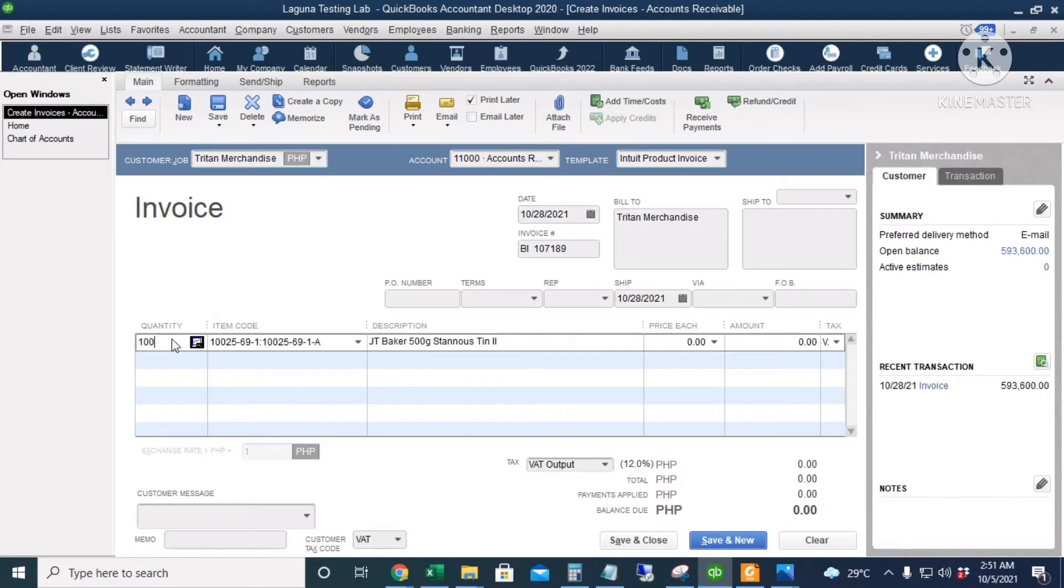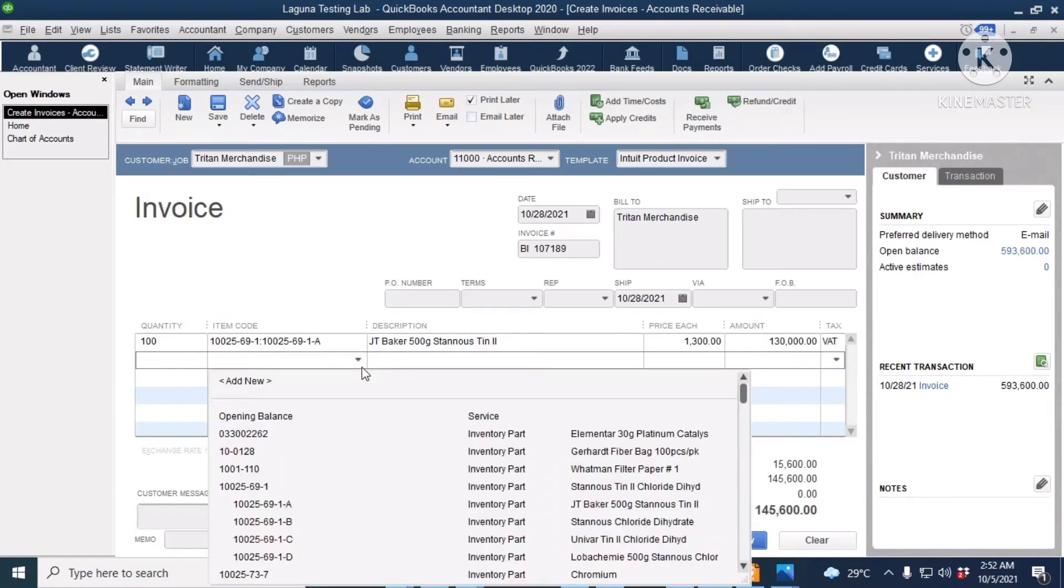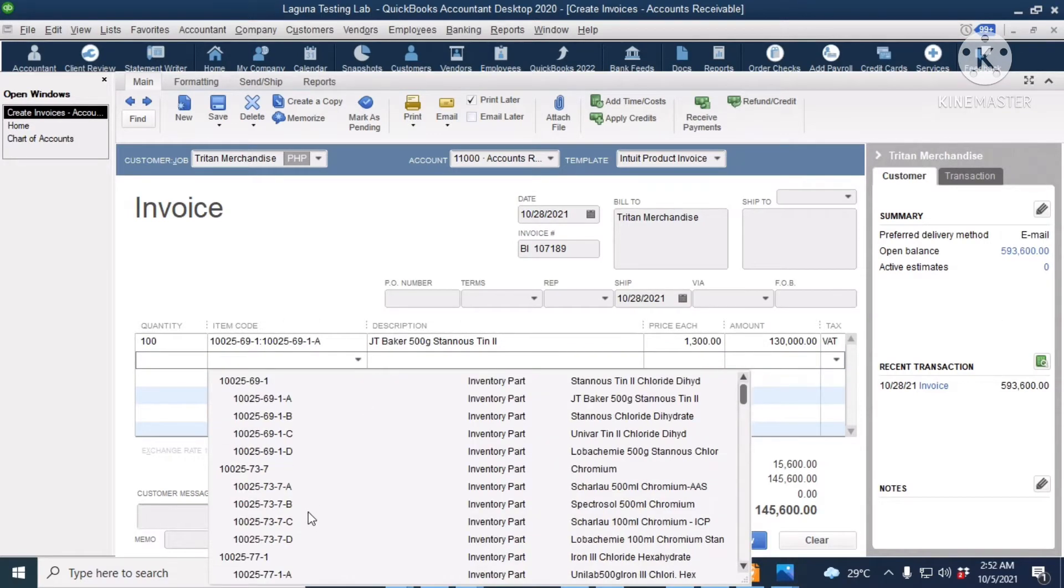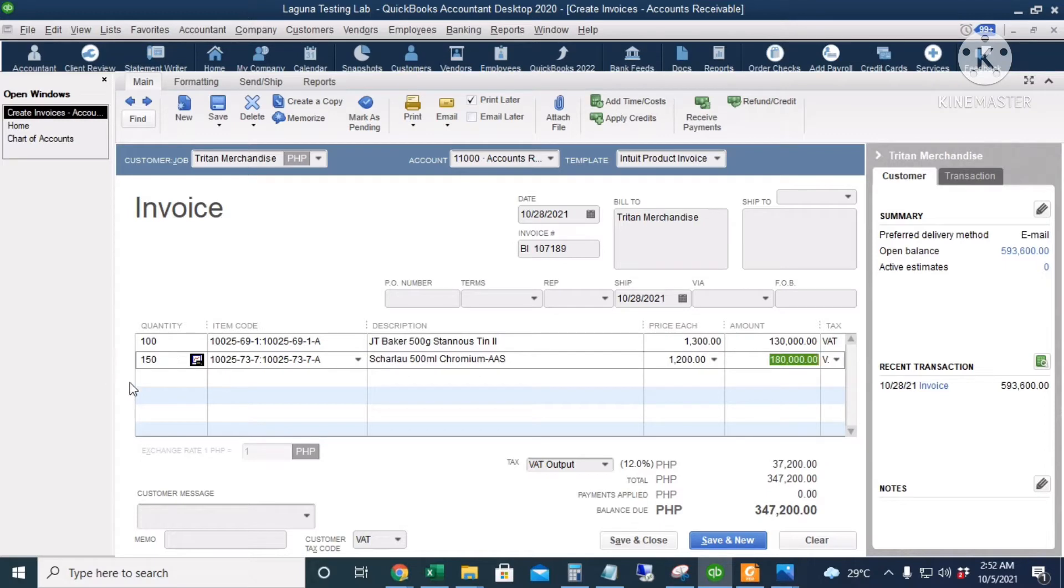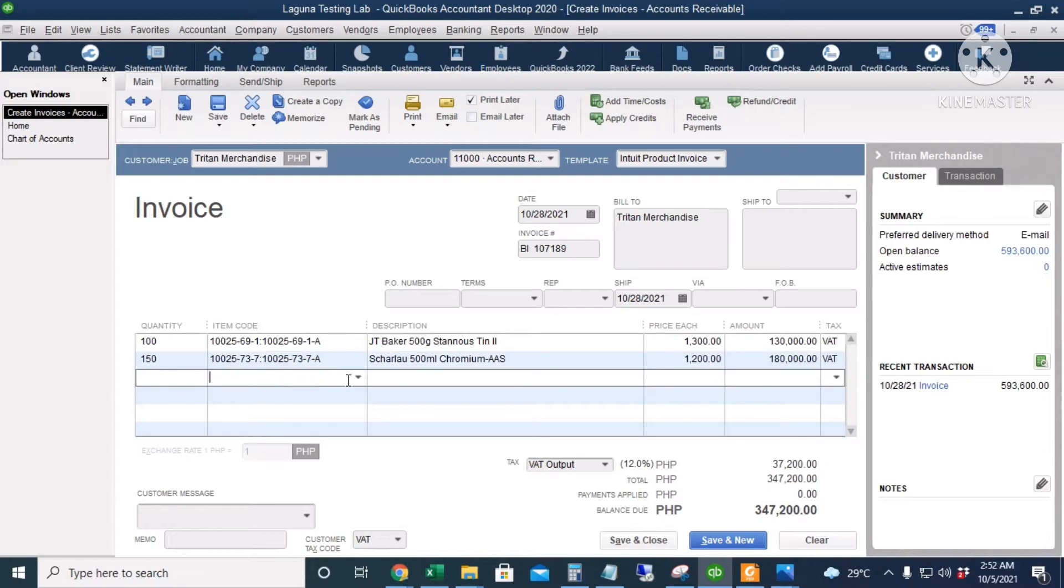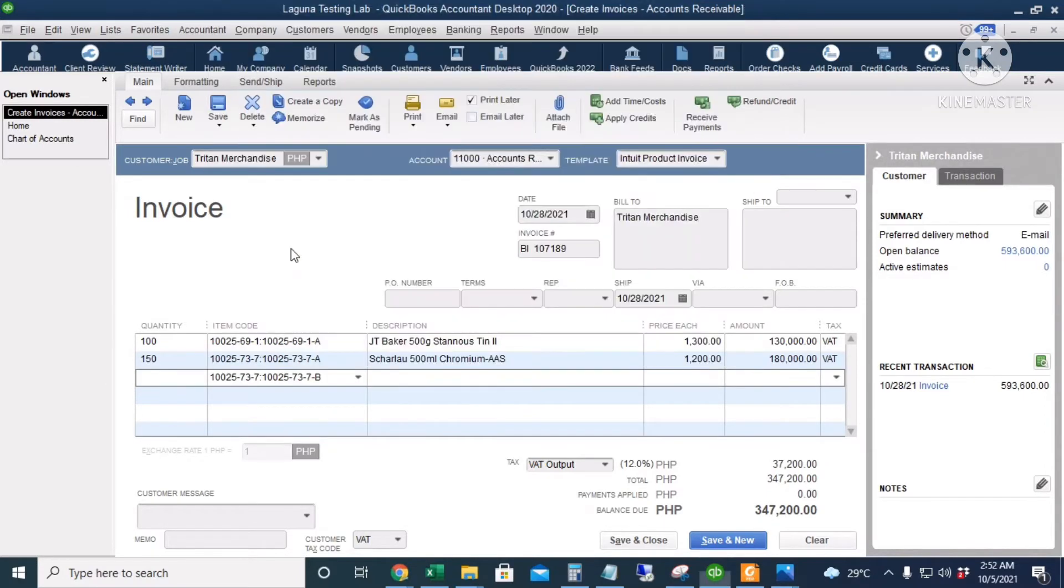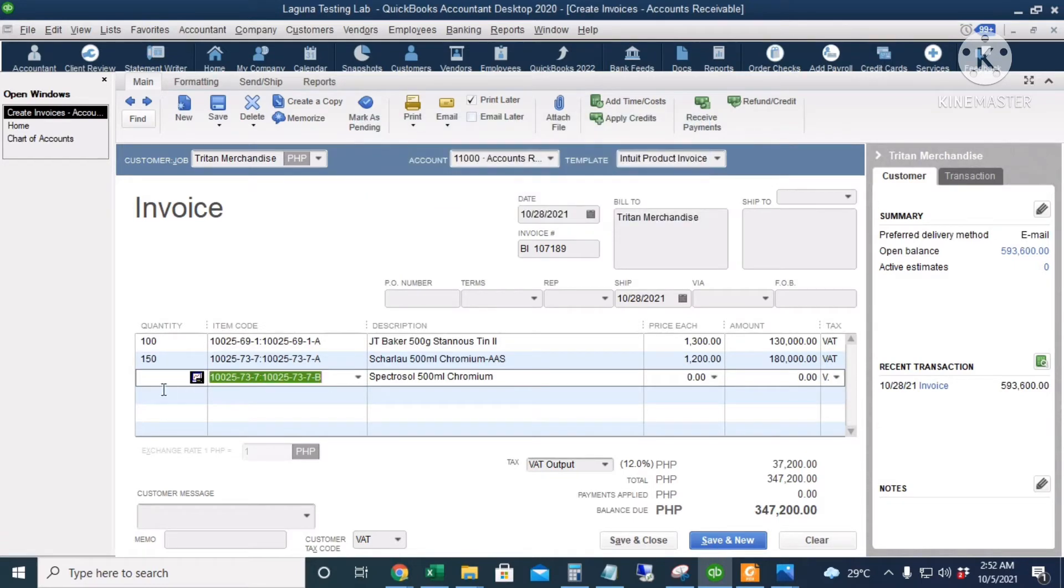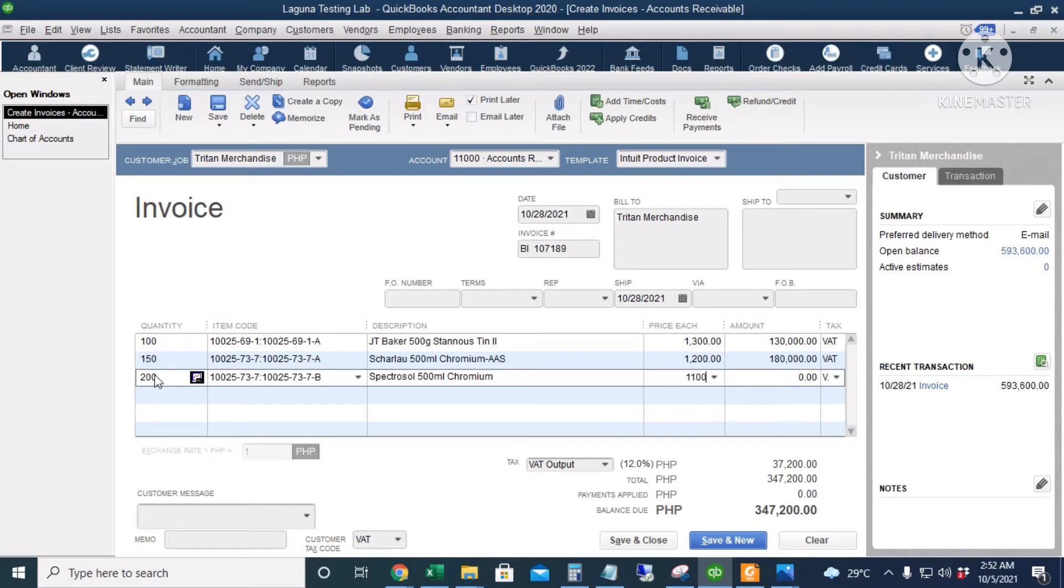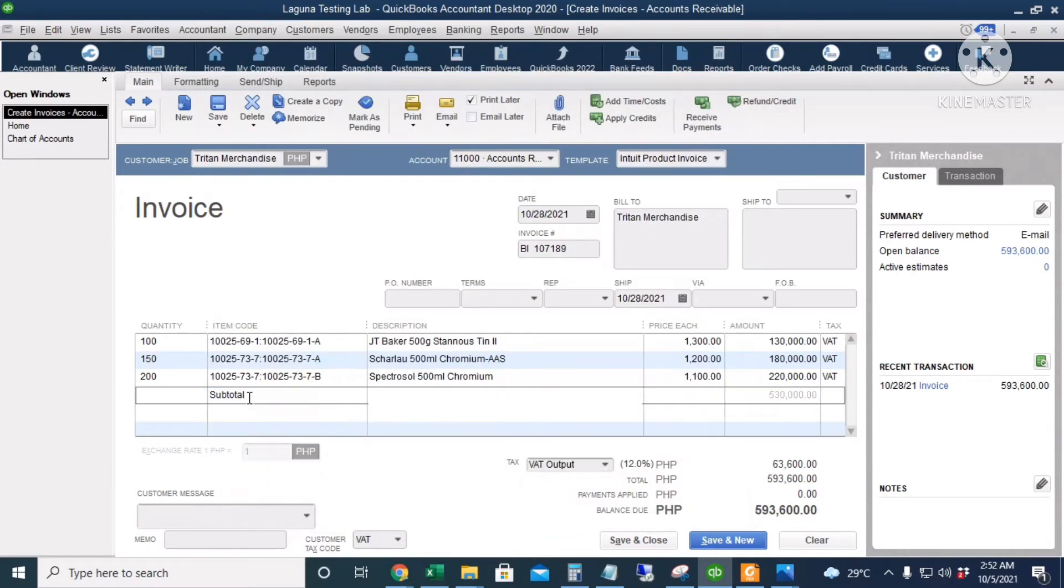The first item is this one for 100 pieces and price is 1,300 VAT exclusive. And then the next item is this one for 150 pieces, 1,200 each. And the last item is this, we're going to disregard this prompt, click OK, 200 pieces, 1,100 each.